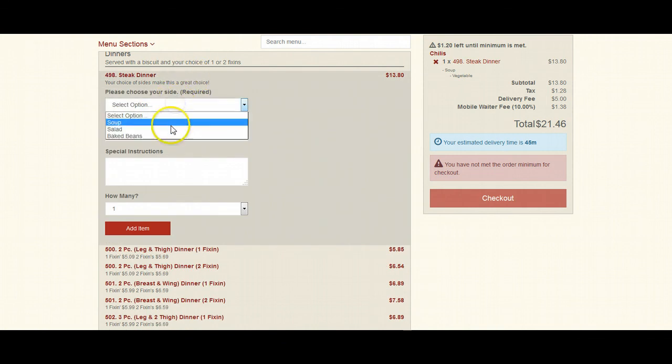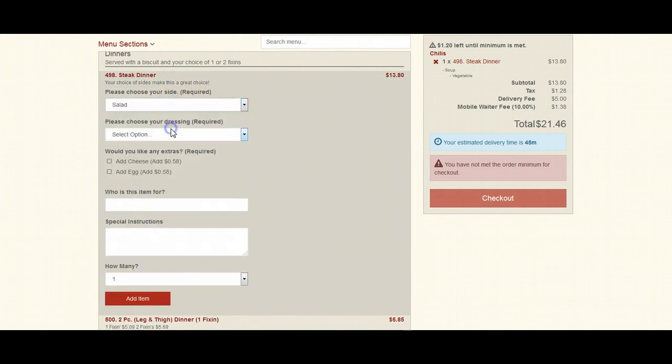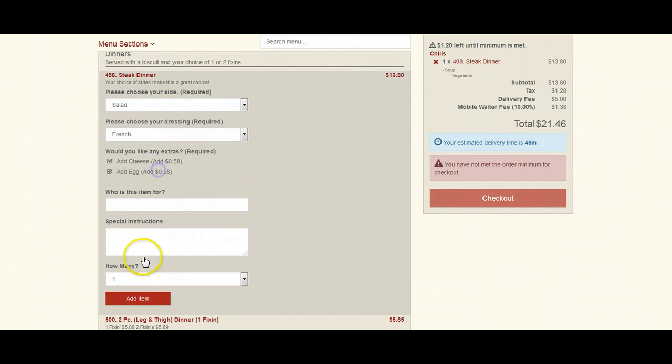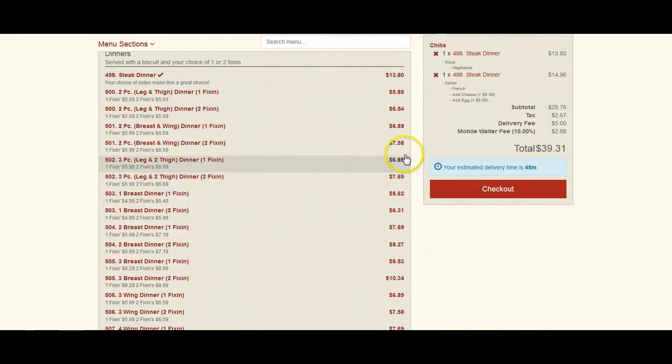And then we can go to salad. Select a dressing. A couple sides. We can see that that shows up appropriately.